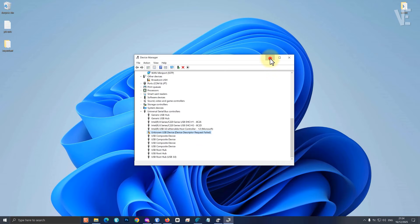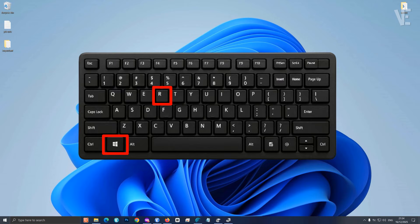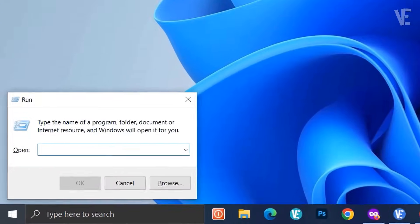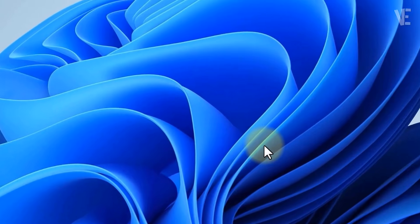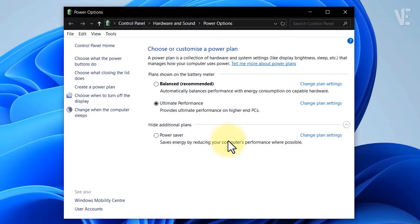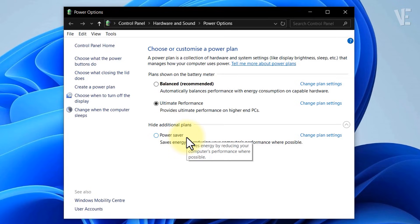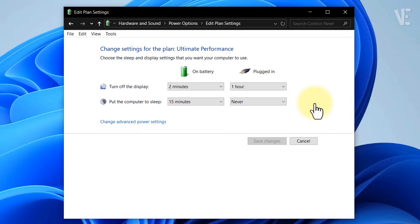Let's get started. First, press the Windows key plus R on your keyboard. In the Run box, type powercfg.cpl and then click OK. Now you'll see the Power Options window. Here you may see three or four power plans such as Balanced (recommended), Power Saver, High Performance, or Ultimate Performance. Select the power plan you're currently using and then click on Change Plan Settings.